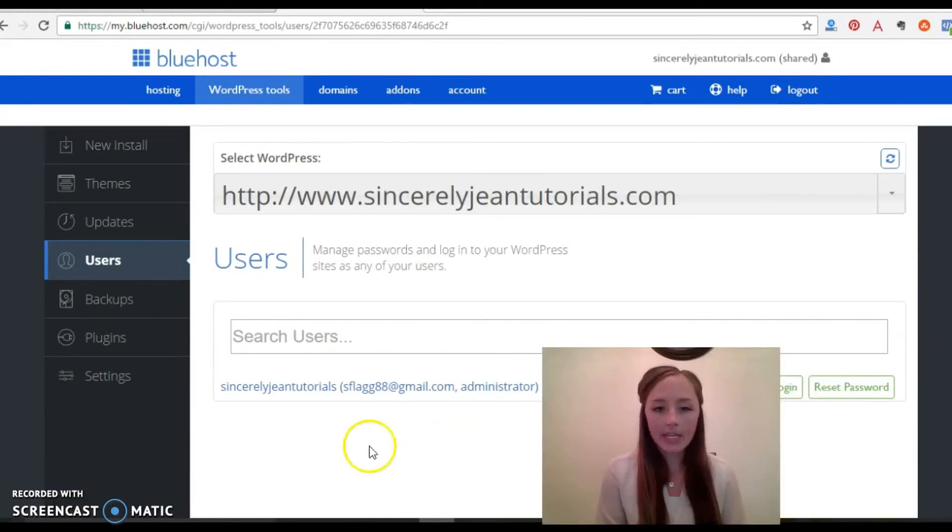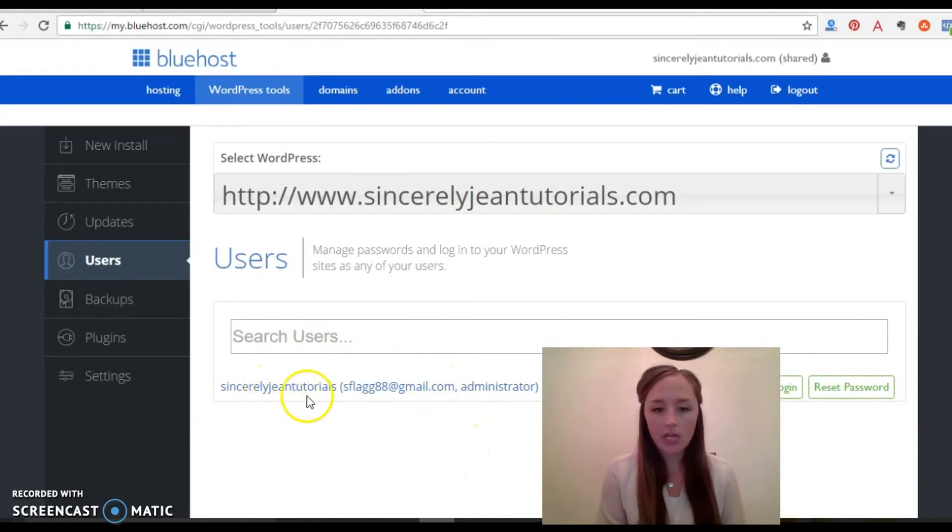Okay, now it's going to take you to this users page and then it shows you the admin that you just set up and then go ahead and click login.